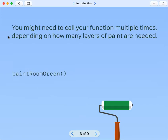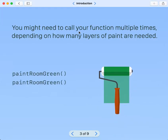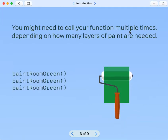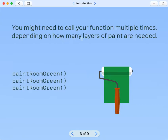You might need to call your function multiple times depending on how many layers of paint are needed.